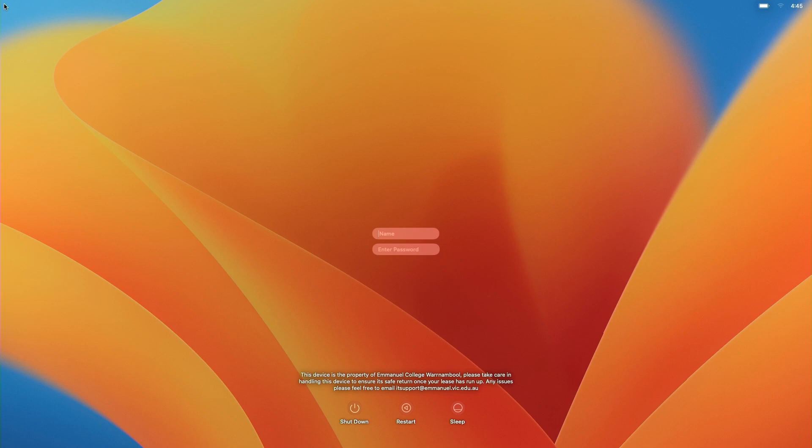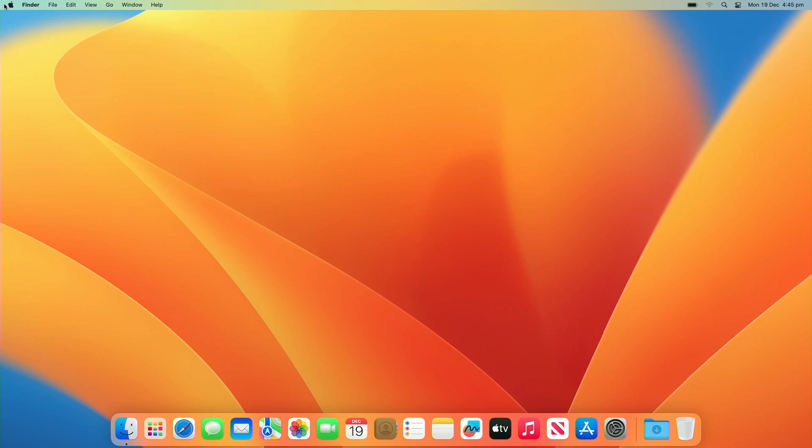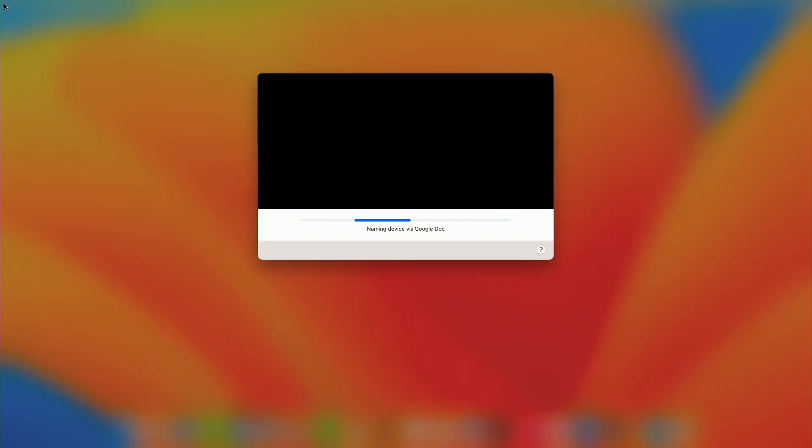In about three, two, one it's going to reboot. So from the initial setup to a fully enrolled device with all its programs and config settings, it takes about 10 minutes to set up a laptop.